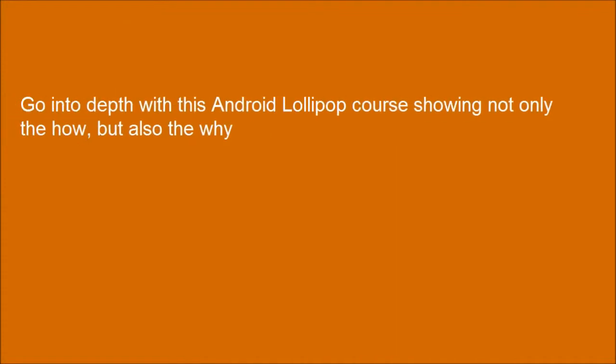Go into depth with this Android Lollipop course showing not only the how, but also the why.